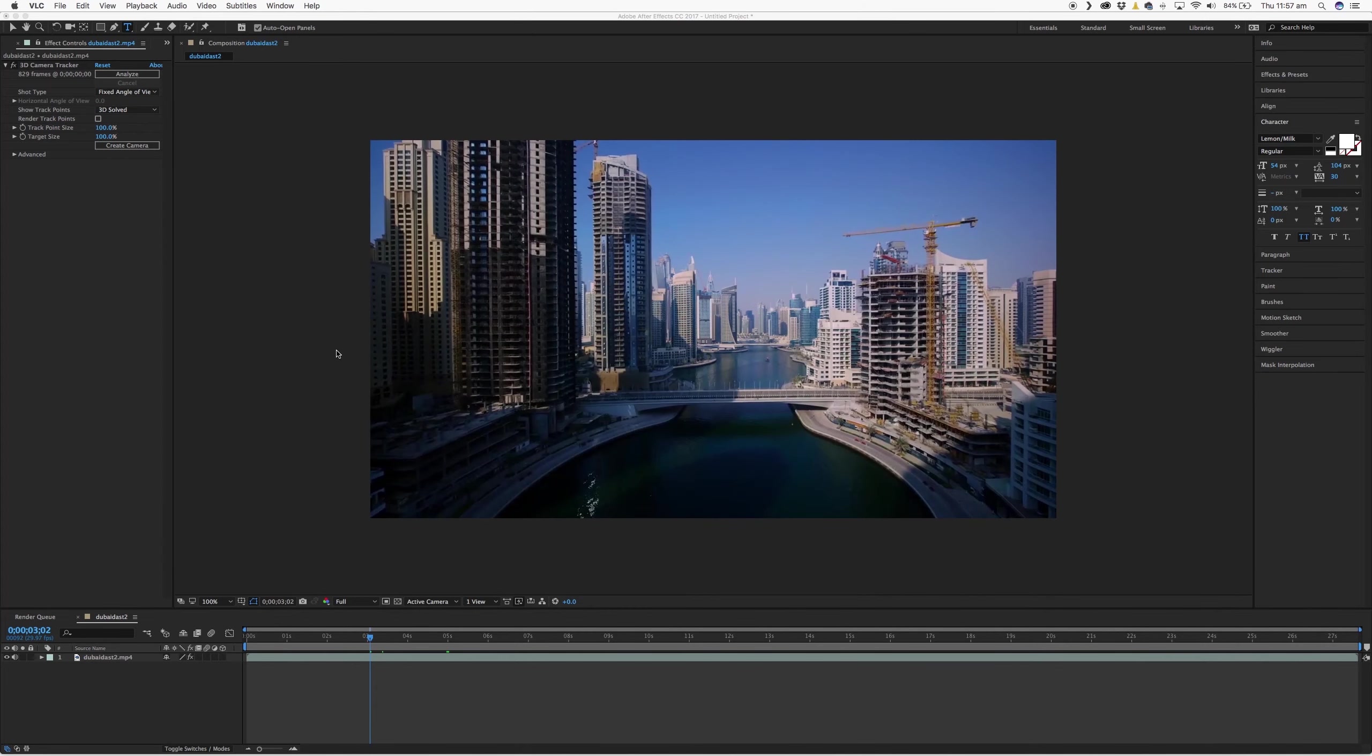So what you'll need to do this is just a copy of After Effects and some drone footage or helicopter footage. So get some stock footage or you can go out and shoot it yourself if you have a drone.